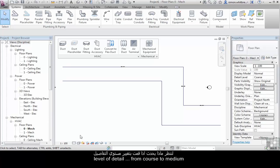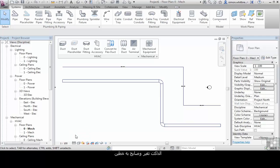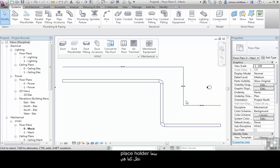Let's see what happens when I change the level of detail from coarse to medium. The duct changes to a double line duct, while the placeholder duct remains as a single line.